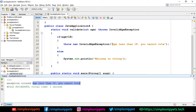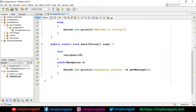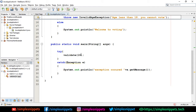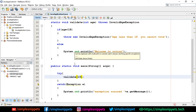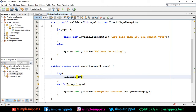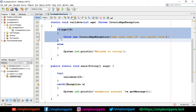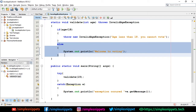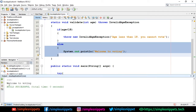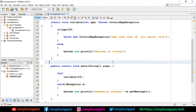Now if I call validate(19), the if block won't execute because age is greater than 18, so the else block runs. Running this: 'welcome to voting'. This is a basic example of custom exceptions. Custom exceptions are mainly needed when your program requires a specific exception that is not predefined in Java. There are many such cases, but this was a simple practical example.